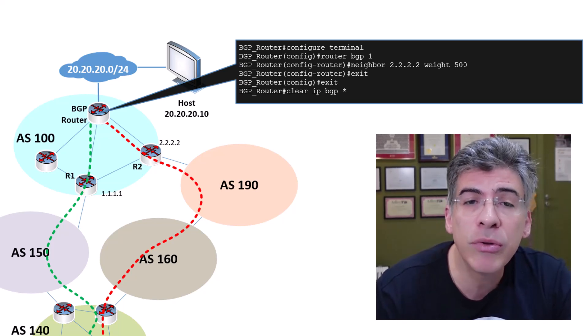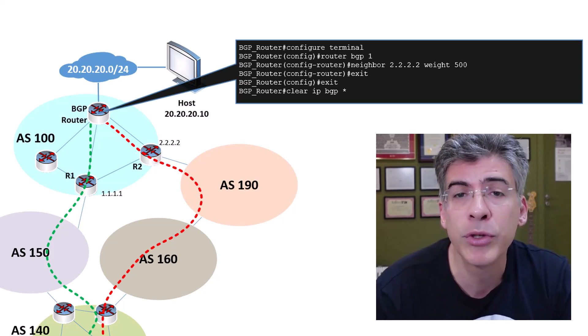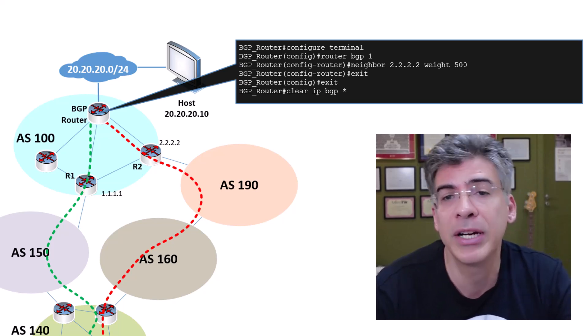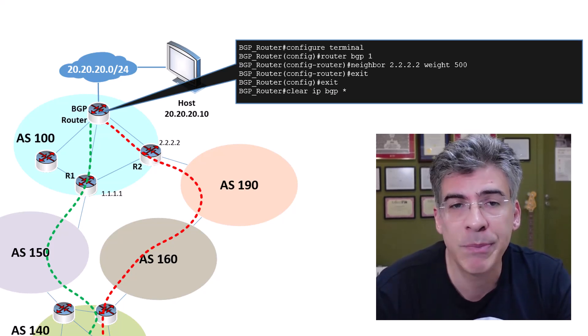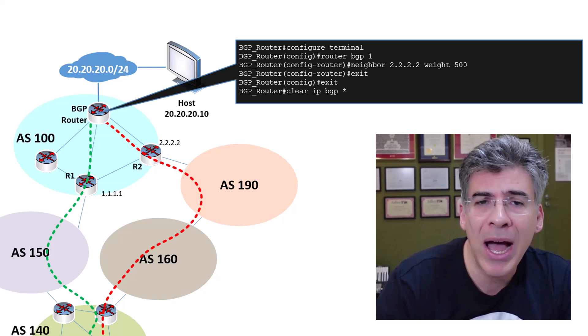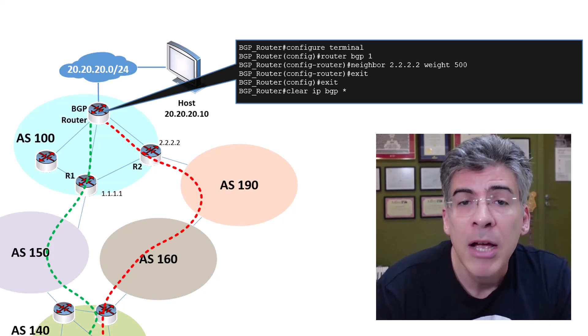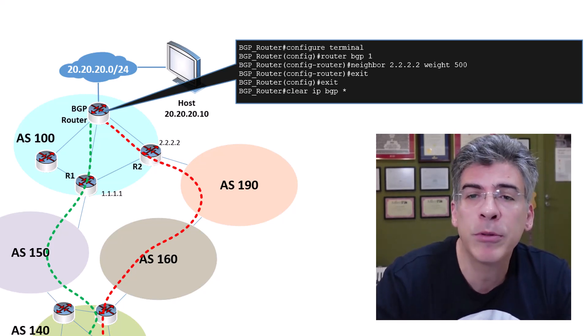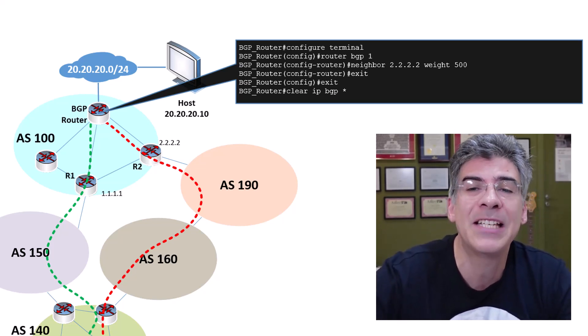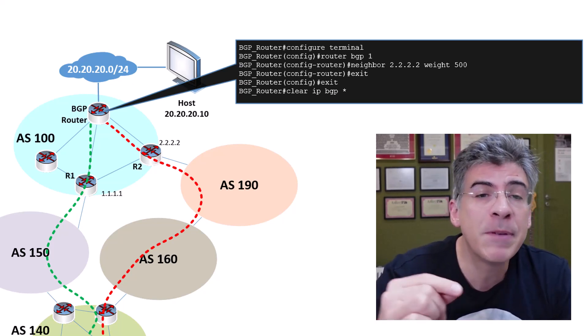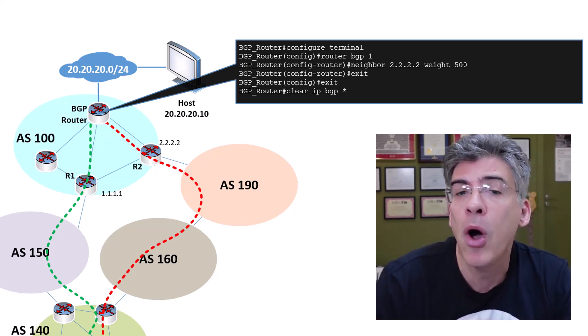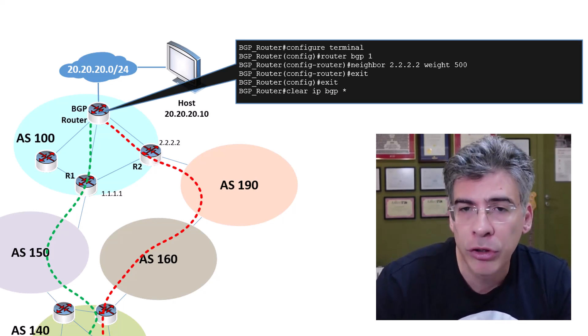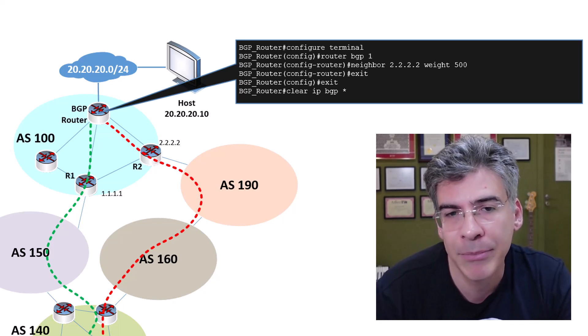We can actually do that by applying what's called a route map to our neighbor peering in the BGP configuration. We won't show how it's done here, but suffice it to say that it is possible to assign a specific weight value to specific routes and not just to all routes learned from particular neighbors.